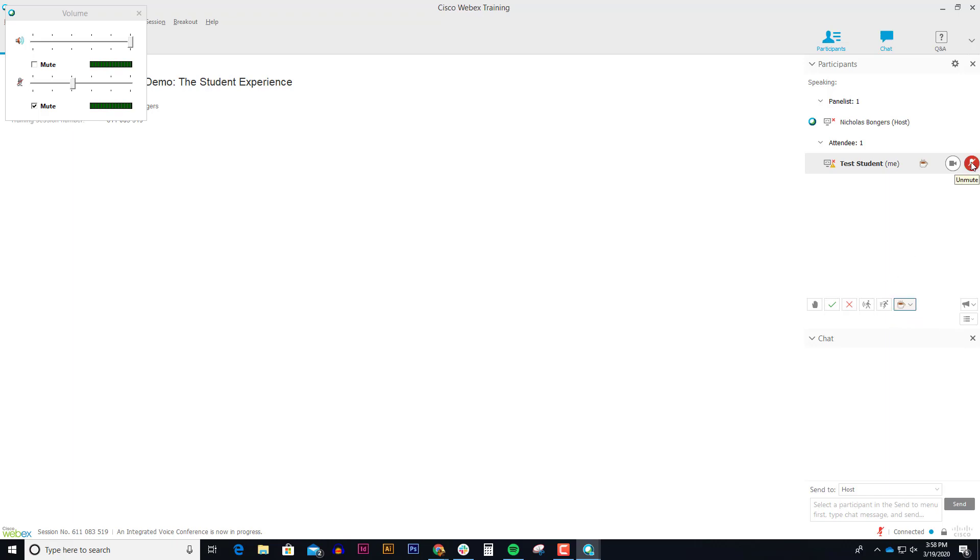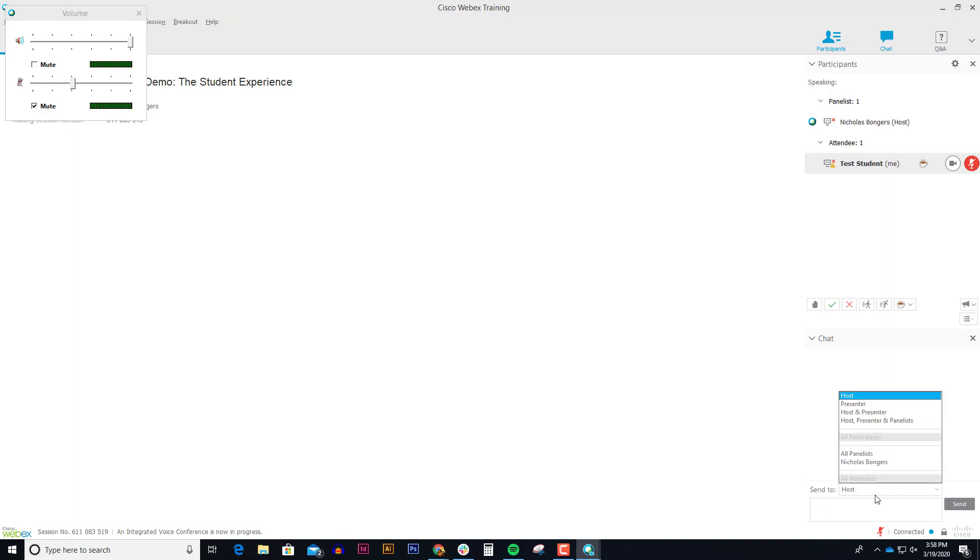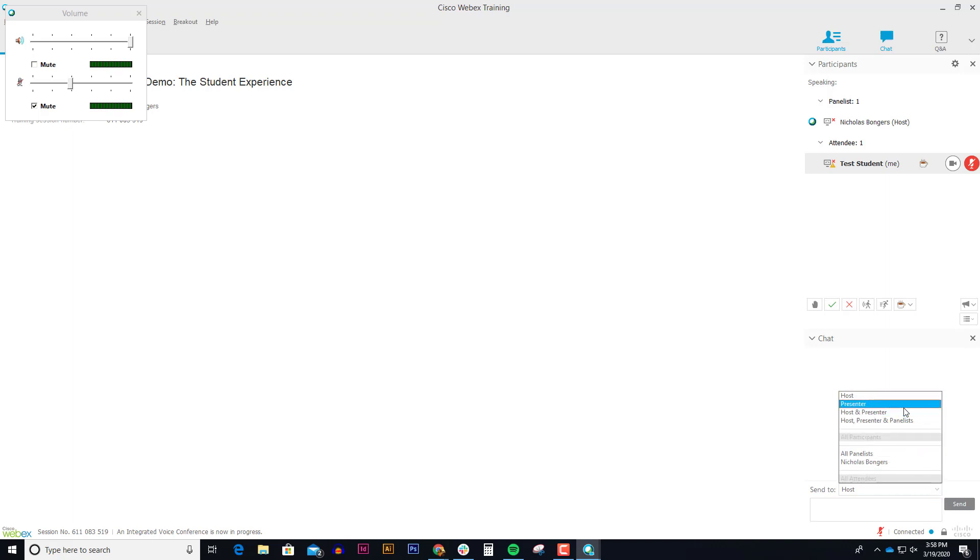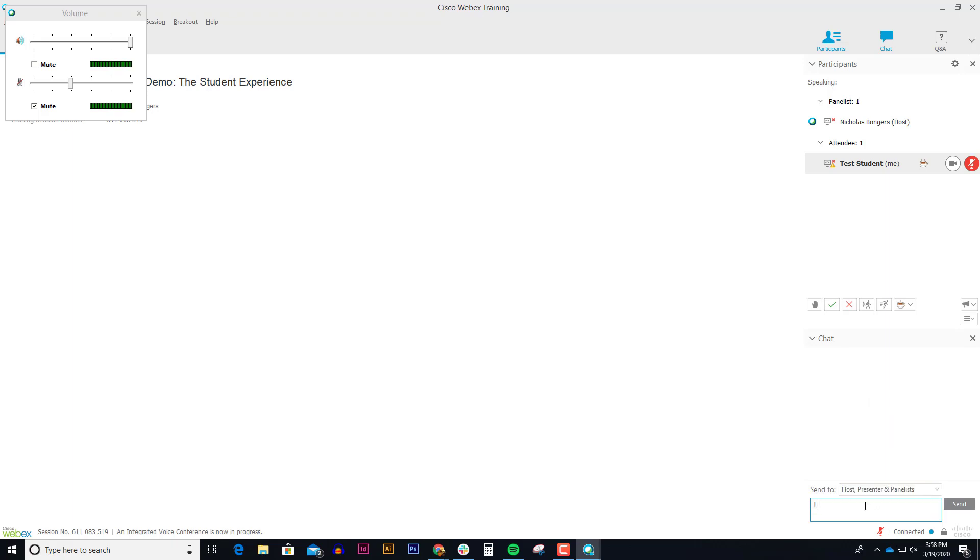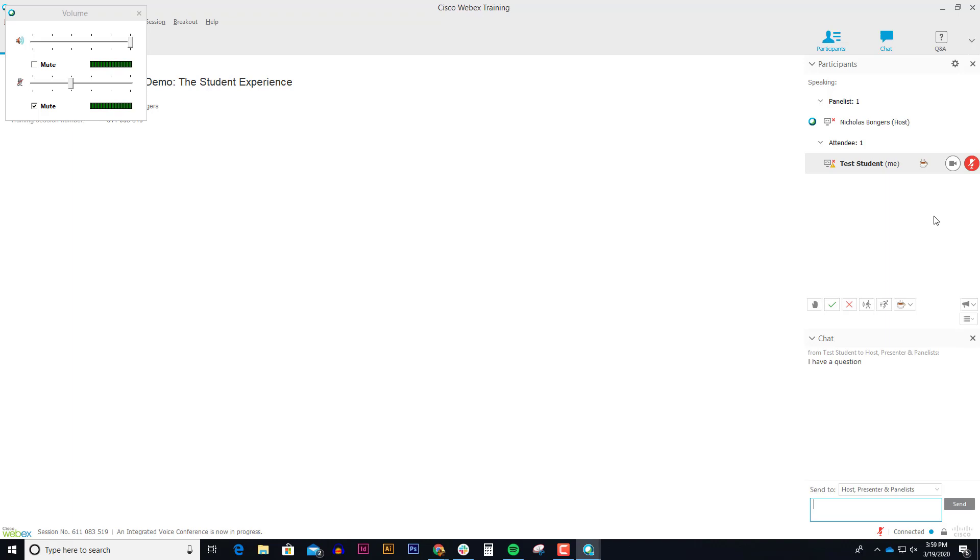With your mic muted, you can always send messages to the host. And the host is the presenter of the session. And if your professor opens it up, you can even message everybody. And sometimes asking a question in the chat is less disturbing of the flow of the lecture than unmuting your microphone and interrupting the lecturing professor. So a lot of times your professor might have a preference in how they want the session to work and how interactive it's going to be.